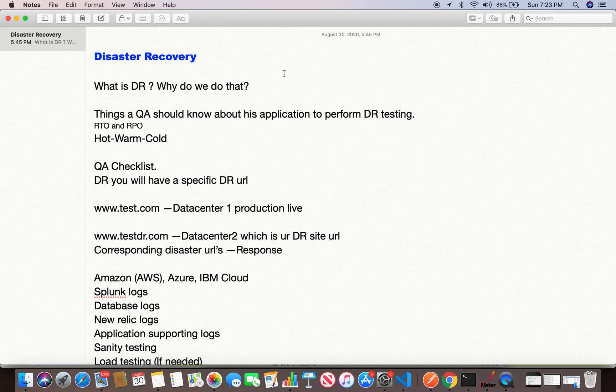Hot disaster recovery means you have the same replica of your current production site backed up, and whenever the primary site goes down, the recovery time is very low. There are two key concepts: Recovery Time Objective (RTO) and Recovery Point Objective (RPO). Recovery time being minimal is the best scenario, but the hot plan is cost-intensive because you have to maintain the same servers and infrastructure in two places. However, if the business demands it based on criticality, you will have it.